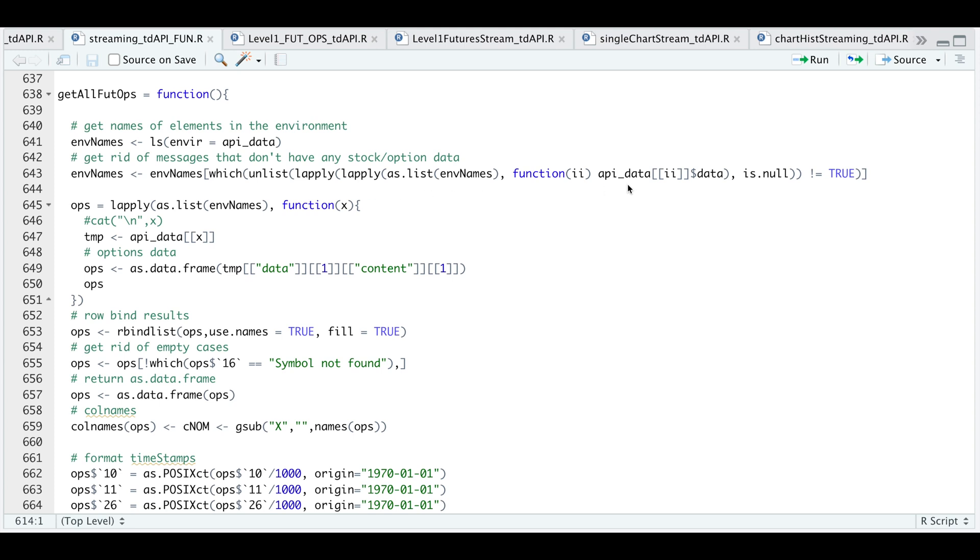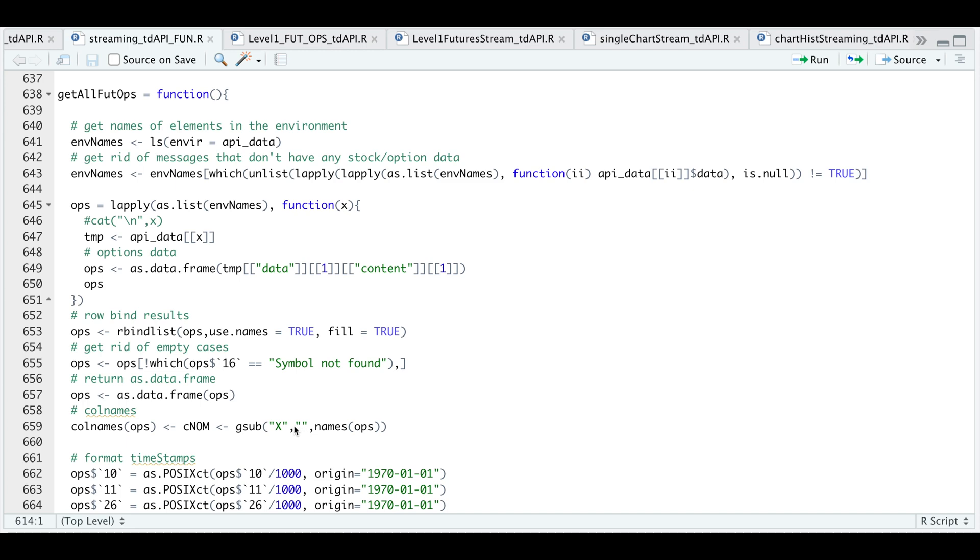I send all the messages we get from our streamer into this environment. So I'm searching through this list to extract all the messages that have data. And then I'm going to pass that as a list into this function. So for each of these messages, I'm just going to extract the content and return that as a data frame. So this list contains all the data. I'm going to row bind the results using rbind list. I'm going to get rid of all the empty cases, return that as a data frame, and format the column names.